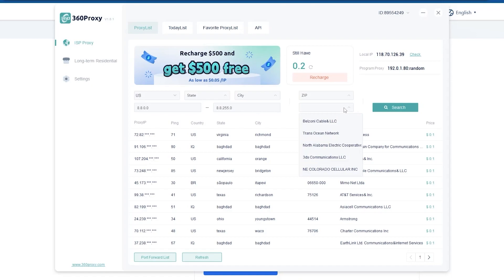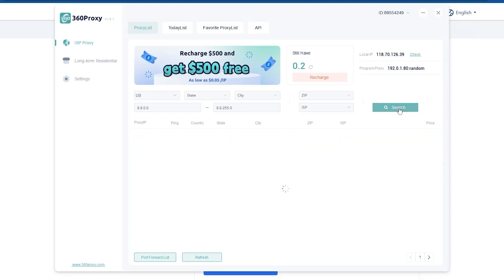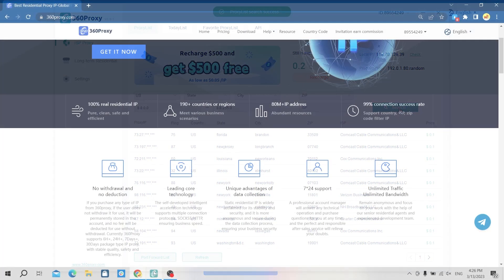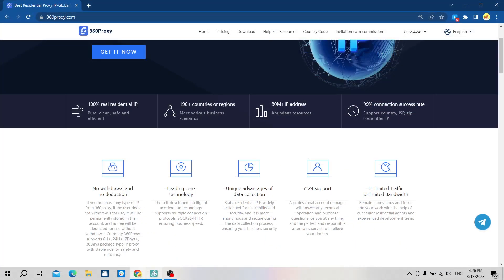Please note that 360 proxy does not have a free trial policy and will not refund the balance in the account. So you need to consider carefully before buying the package. You should try the small package first. If it meets your demand, then you can recharge a larger package.